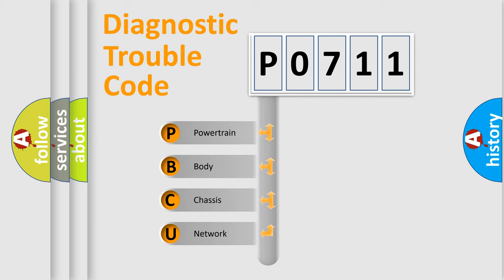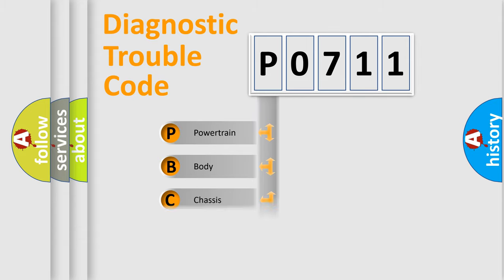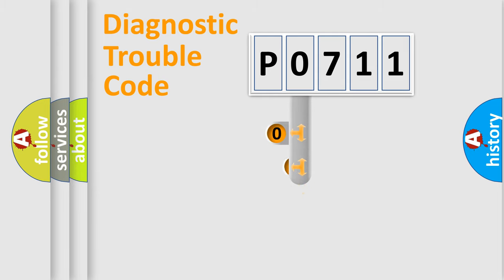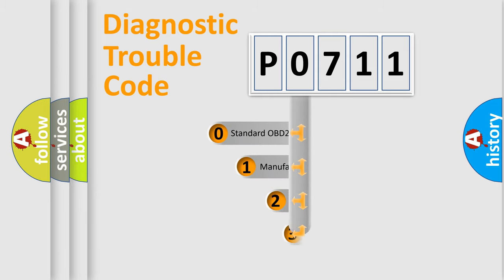We divide the electrical system of automobile into four basic units: Powertrain, Body, Chassis, and Network. This distribution is defined in the first character code.